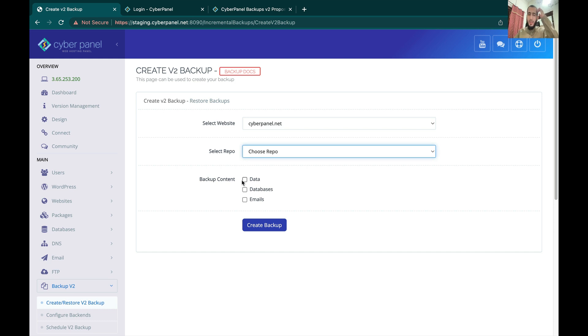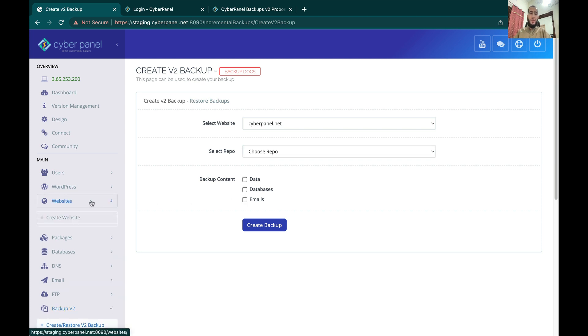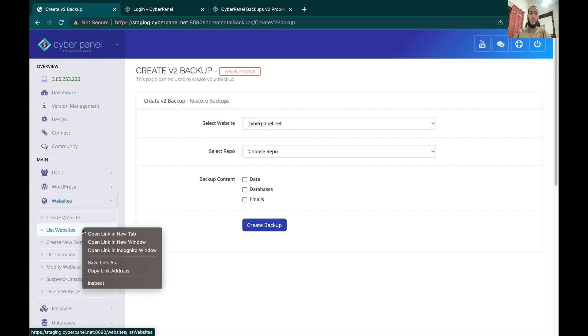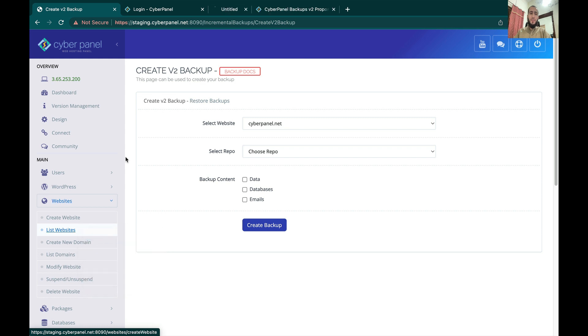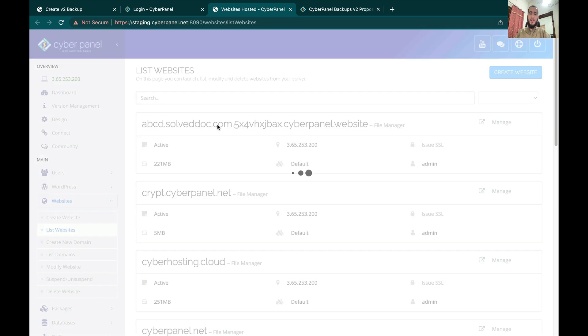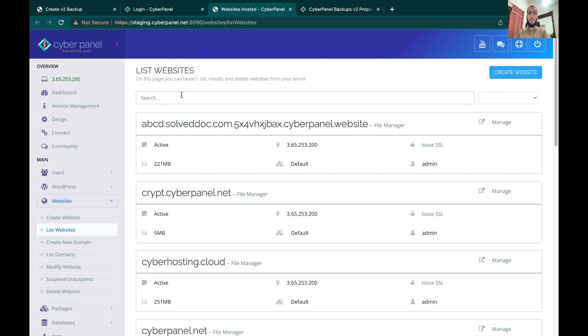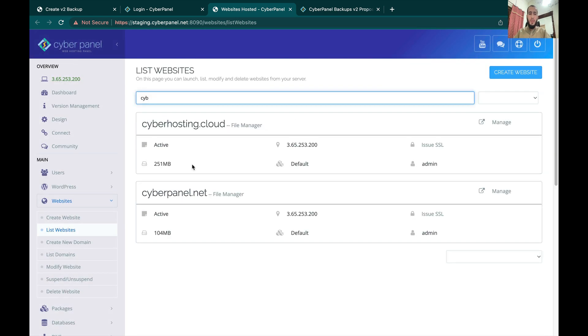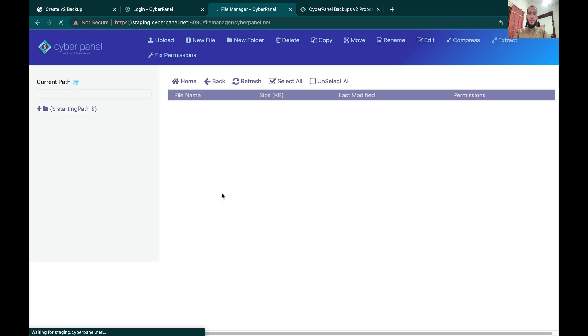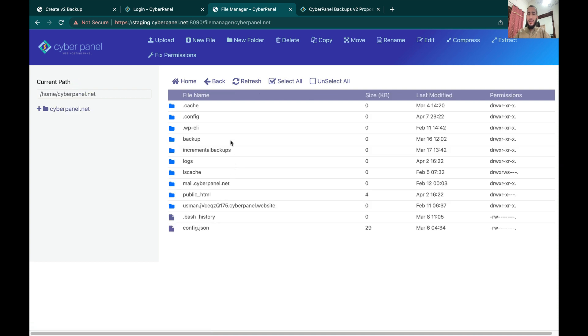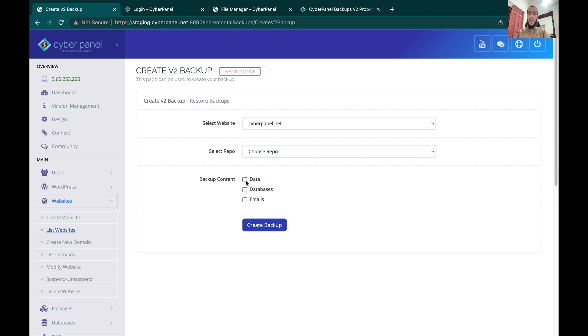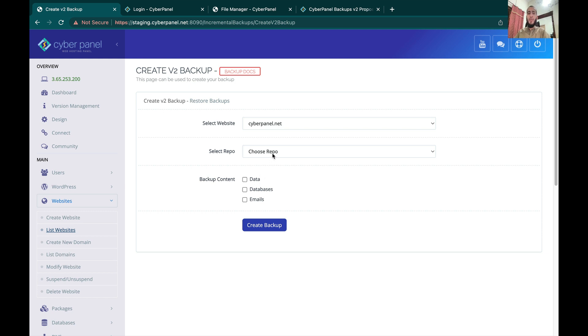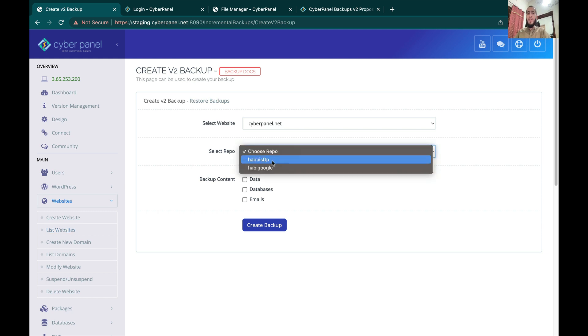The good thing with Backups V2 is that you can do individual backups of the website data, databases, or emails. If we talk about website data, if you open your website and you go to your file manager, if you only select data, all of this will be backed up and the databases and emails won't be backed up. If you select all of these, then data, databases, and emails—everything will be backed up.